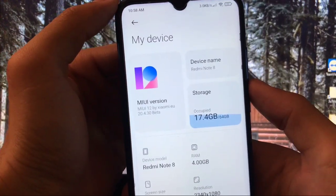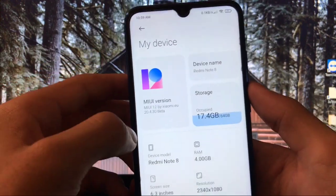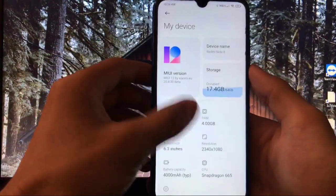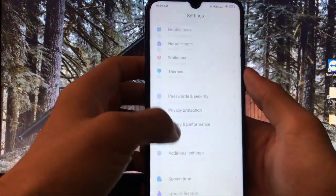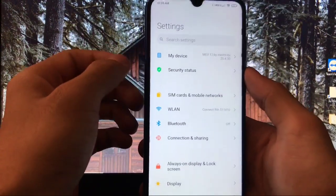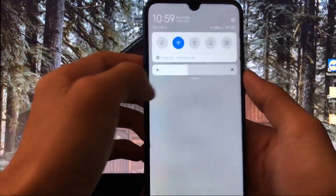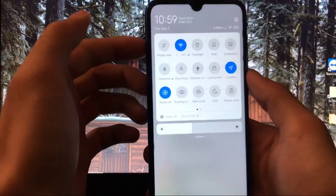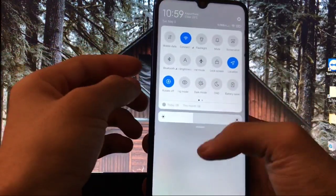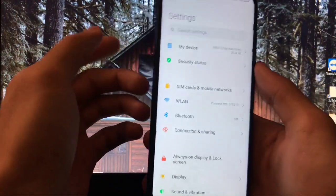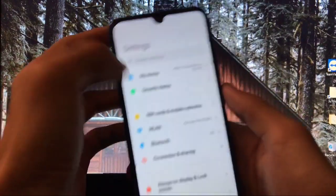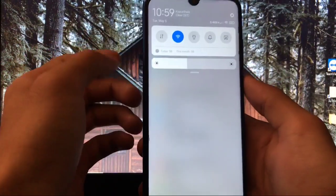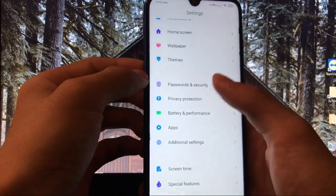This is MIUI 12 latest version 20.4.30 beta by Xiaomi.eu. So what is the main change which you get here? First of all, lags are still there, but yes, some improvements are there. Lag animations are there, but not that much laggy. You can see if you use this type of notification panel, you will see less lags. But if you use control center like from there, then you will see a lot of lags. So it's better to use this one if you want to use this build on your device.